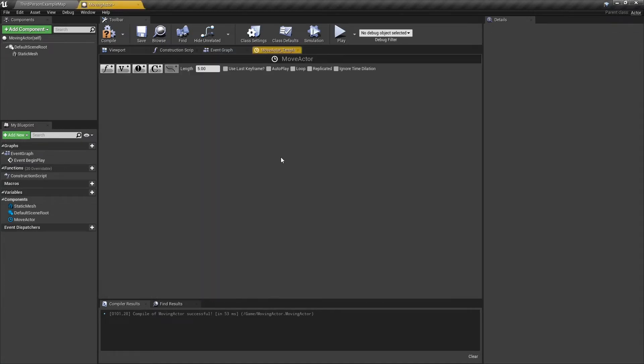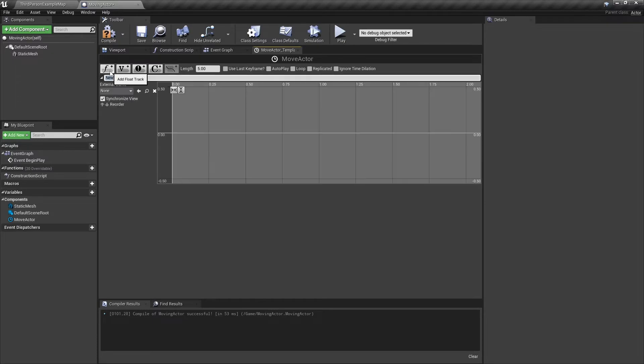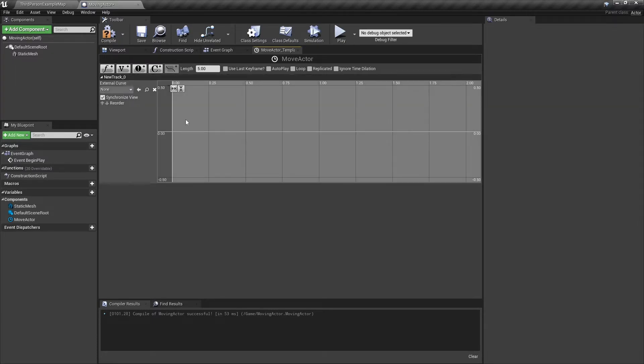Double click on the timeline to open it up. Let's add a new float track. We are going to add three keys.